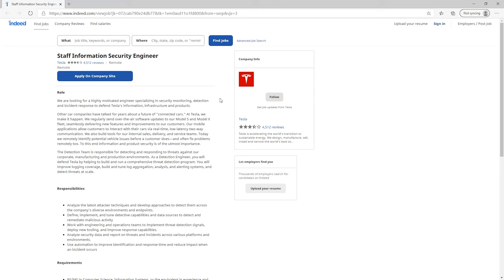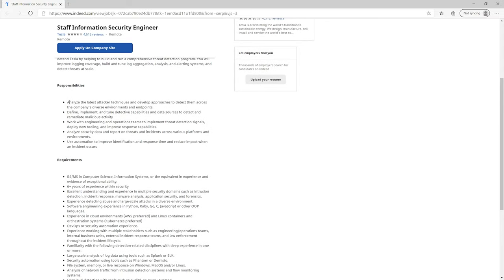The first information security job I found is with Tesla. Right off the bat we have security monitoring, detection, and incident response — those are a little bit more technical aspects, something you didn't necessarily see in those information assurance job postings. Looking at the responsibilities listed, these are more technical than the previous positions: they want you to look at the latest attacker techniques, remediate malicious activity, and use automation to improve identification and response time.